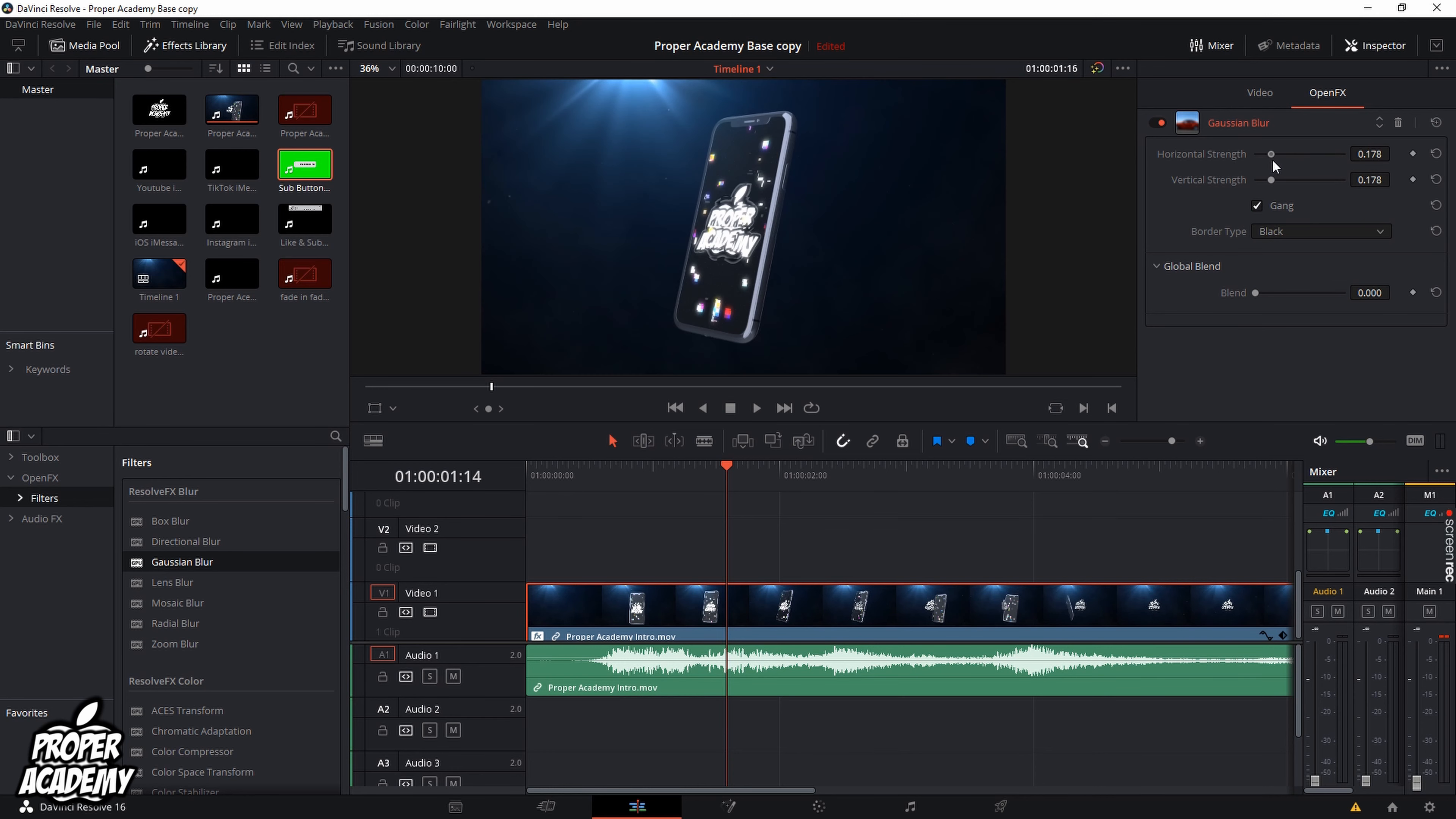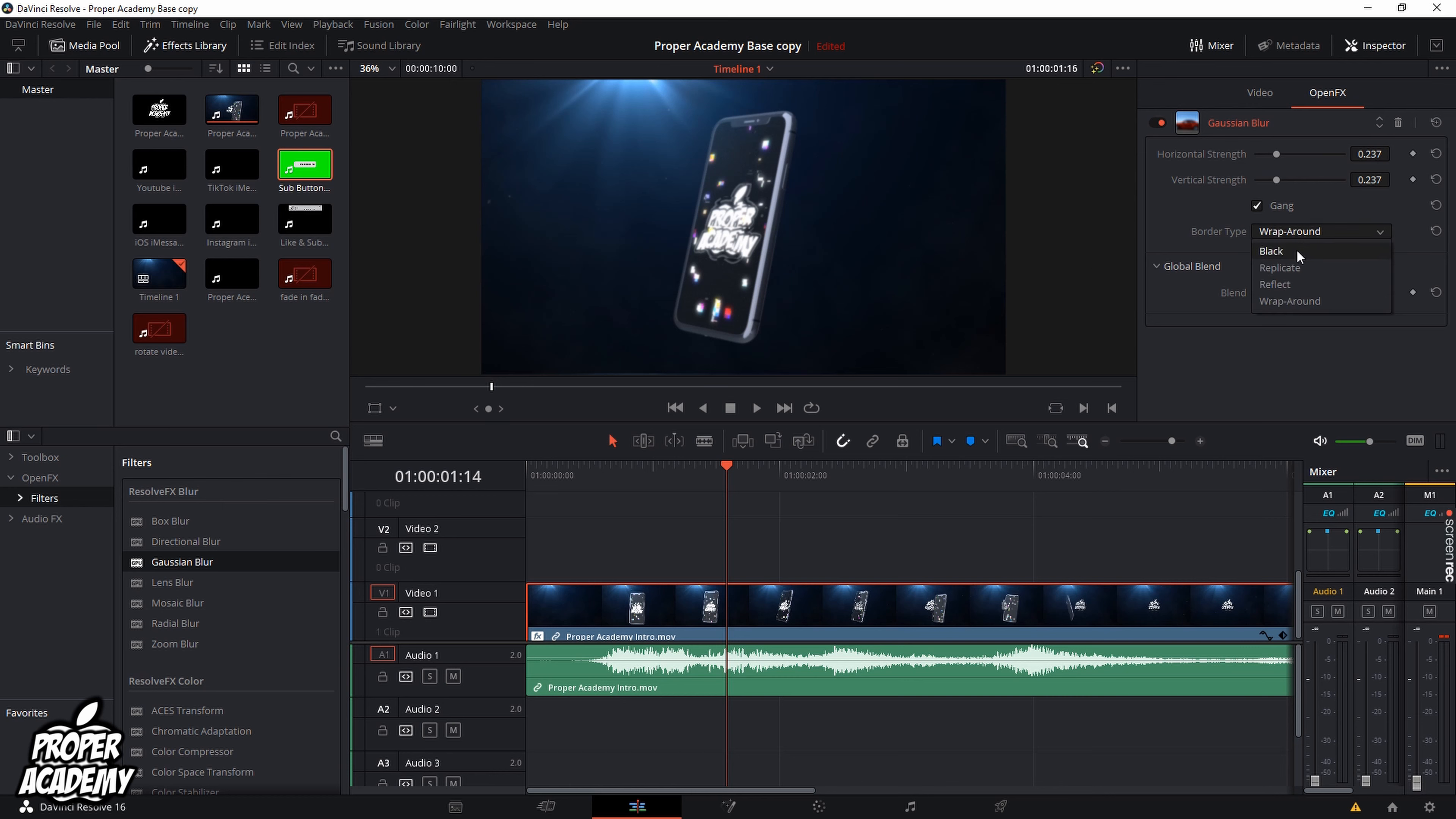One thing that I do as well is I click on the border type and click on wrap around just so there's no black border around the video. I find that it looks better personally like that but you can play around and try with both if you'd like.